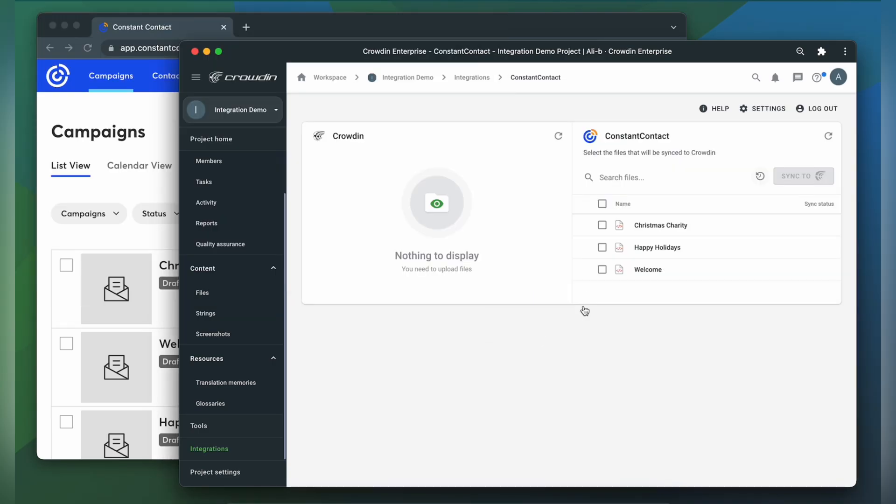Now we're on the integration screen. On the right are all my emails in Constant Contact, and on the left are only ones that I have already requested translation for.